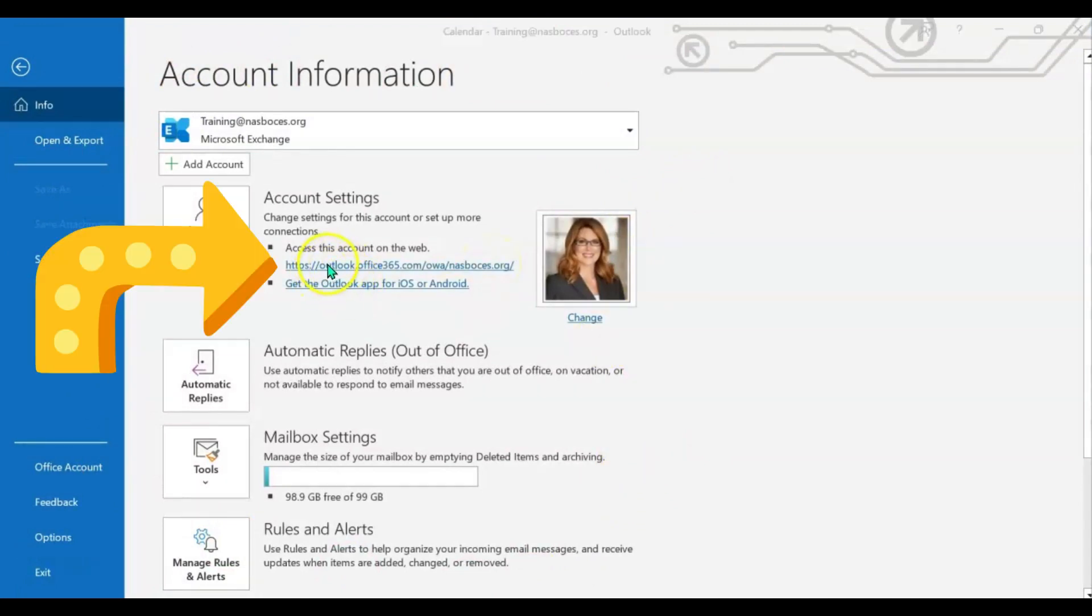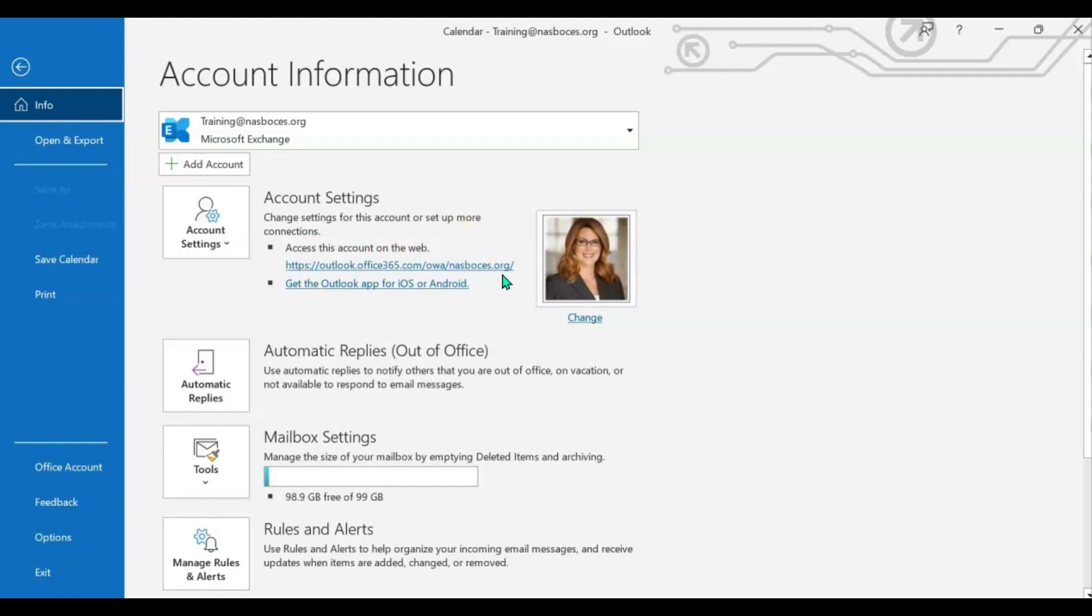If you click this link right here next to your profile picture, it will automatically open the web version of Microsoft Outlook.